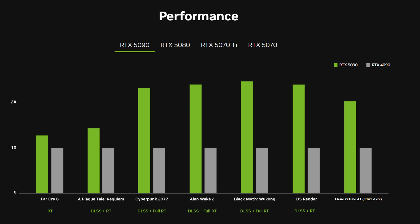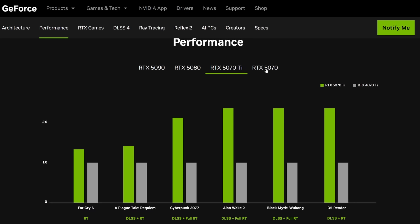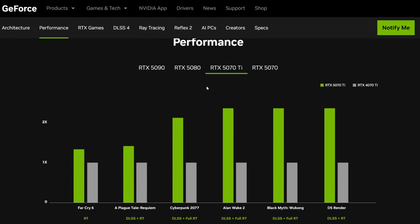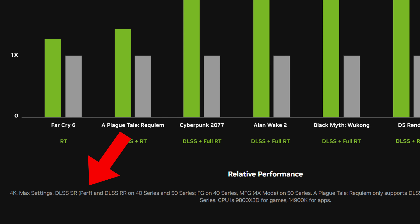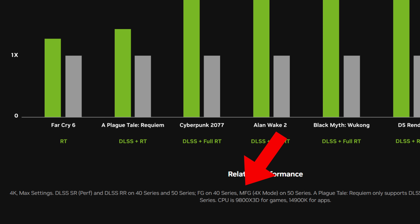At first glance the 5090 appears significantly faster than the 4090 — and the same story repeats for the 5080, 5070 Ti, and 5070. However there are many problems with these charts. Looking at the 5090 chart fine print, they are using DLSS performance mode, which gives the highest frame rate possible but with a noticeable hit to image quality. In addition, in most cases they're using frame generation — regular single-frame insertion on the 40 series GPUs, and multi-frame generation on the 50 series GPUs. That is not an apples-to-apples comparison.